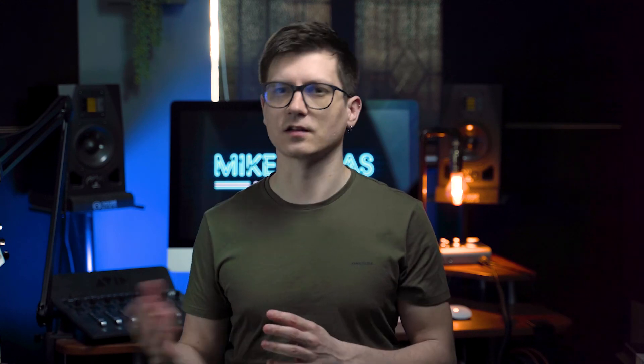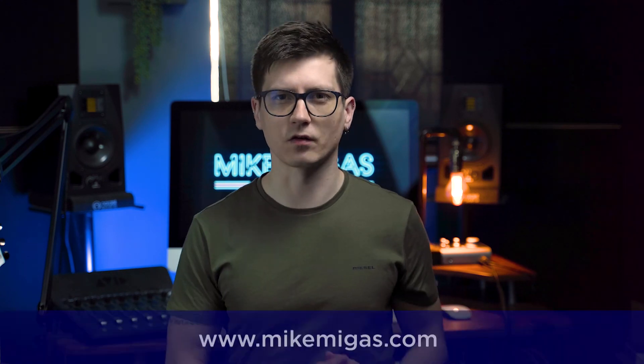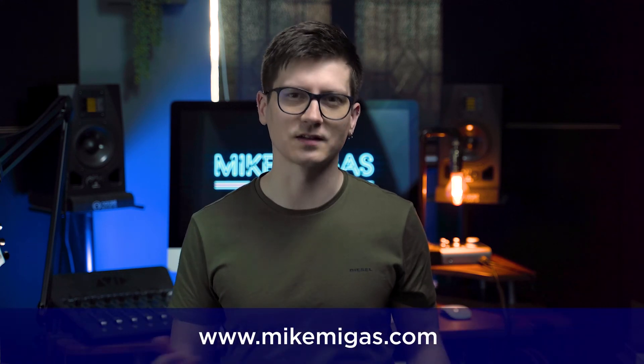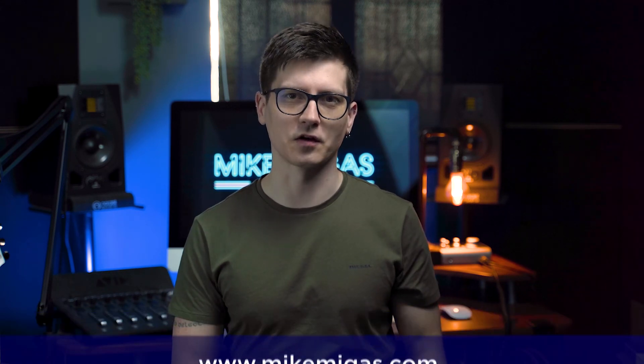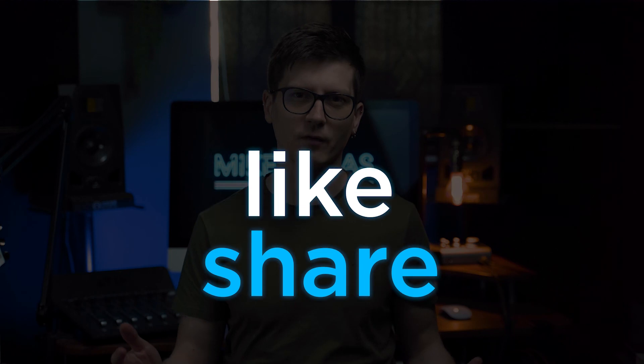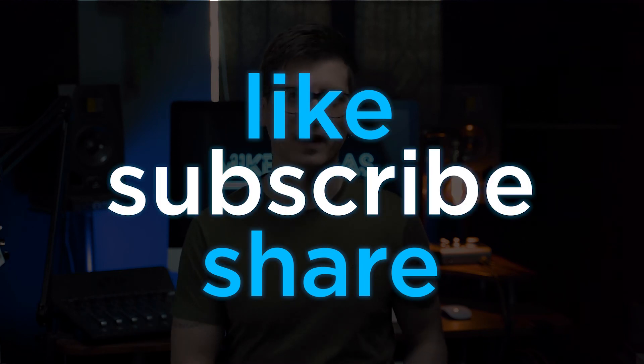But that's it for today, I'm Mike Migas. If you enjoyed this video, you can check the rest of my channel on my website mikemigas.com. For now, share or like, you can subscribe and I'll see you later.